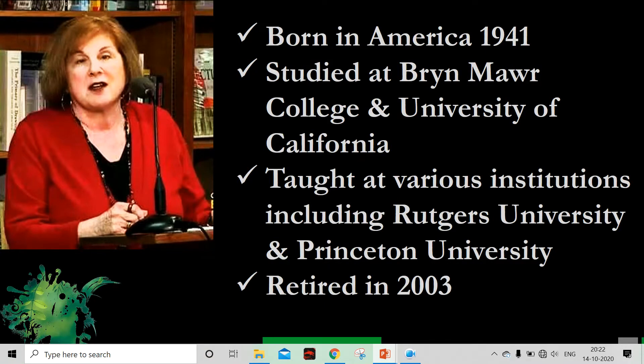Elaine Showalter was born in America in 1941 and she studied at Bryn Mawr College and the University of California. She then worked as a teacher and taught at various institutions including prestigious institutions like Rutgers University and Princeton University. She retired in 2003.